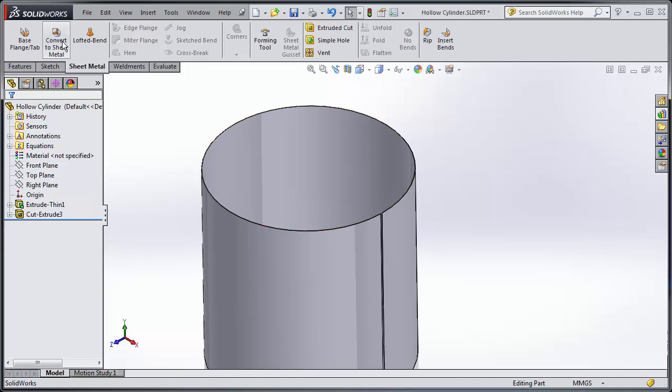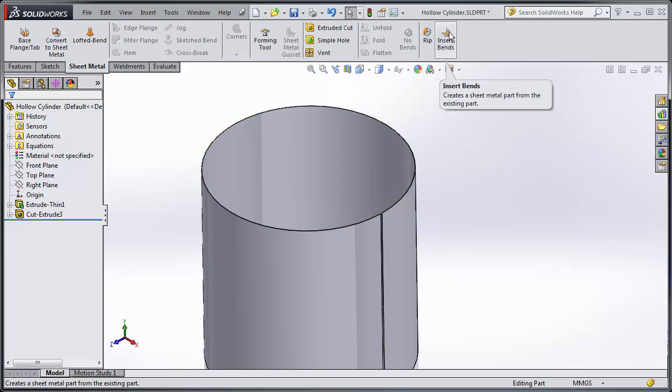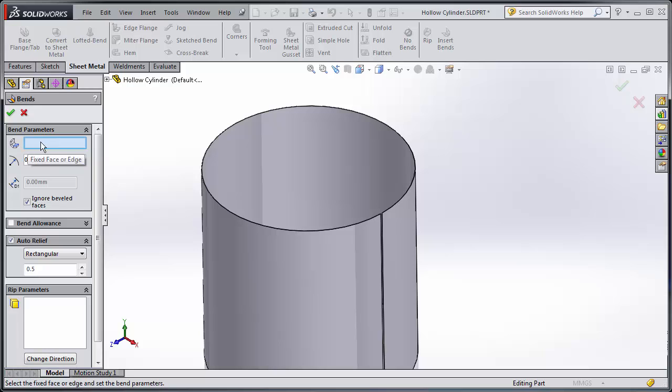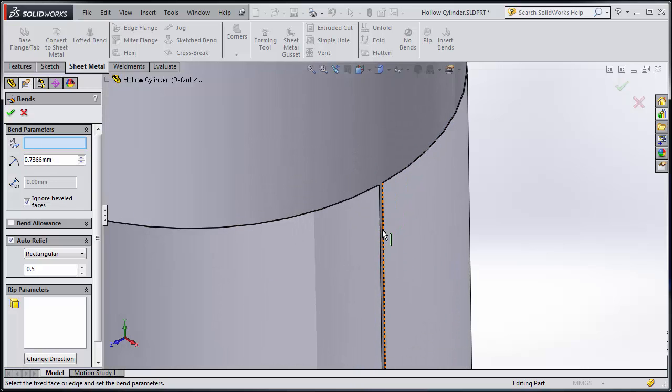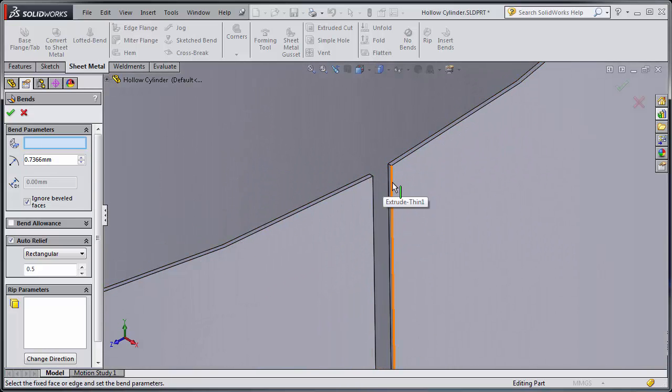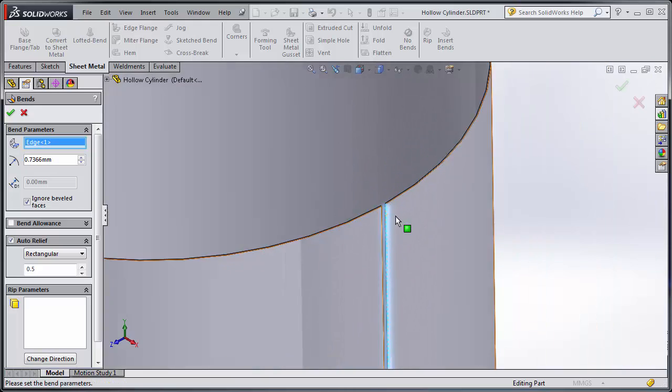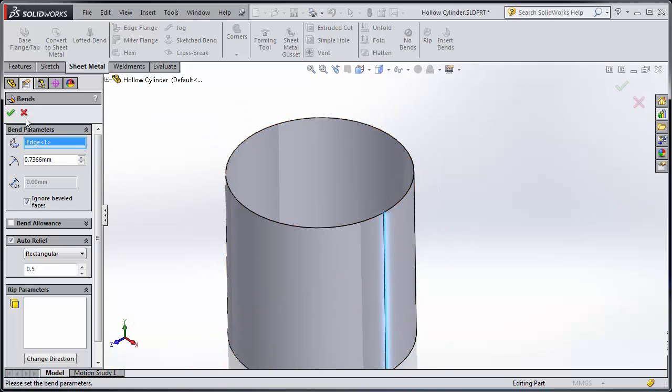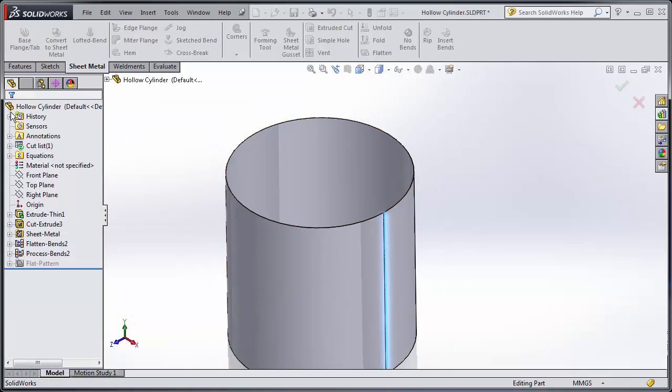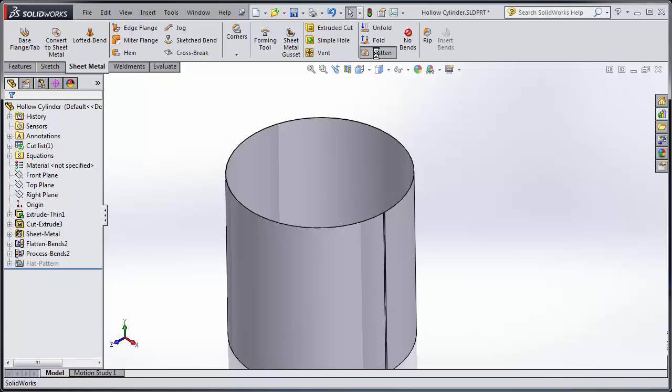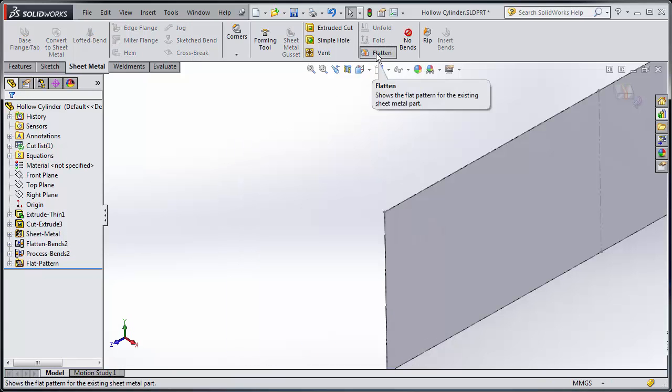An easier way than using convert to sheet metal in this example is if I just use insert bends. With insert bends, if I hover over this, it lets me select a fixed face or edge. So with this, I can select my edge, click okay, and flatten it as I see fit.